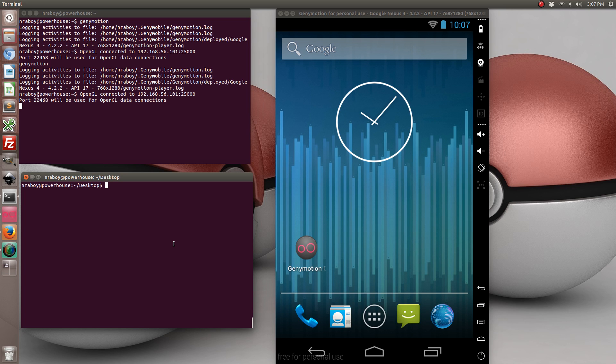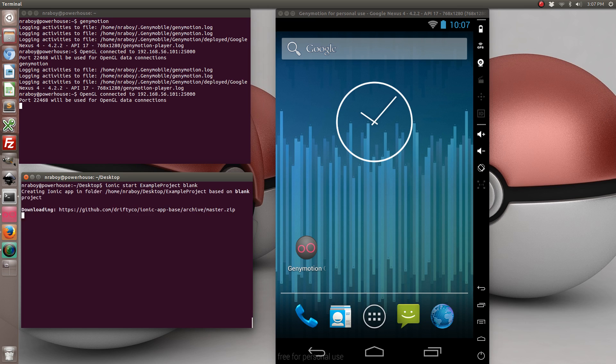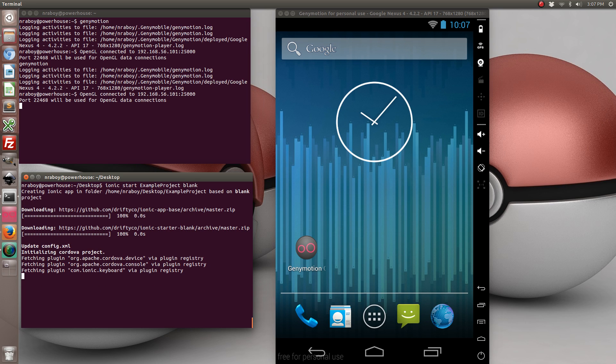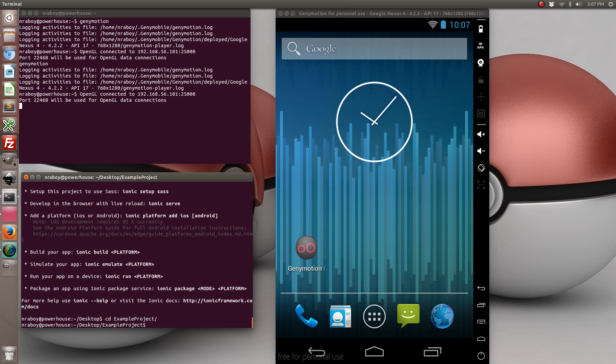So let's go ahead and start by creating a new Ionic framework project. And then let's navigate into the directory and add the Android platform.